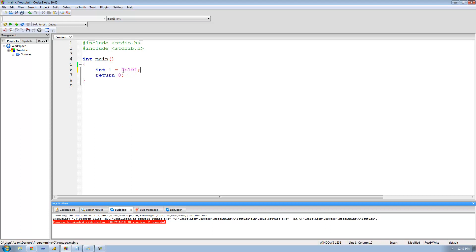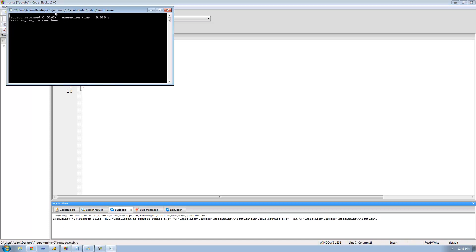All we have to do is say int i equals 0B101. Basically, all that 0B means is that the following number — the number that comes after 0B — is going to be in binary. So now if we were to print out i onto the screen, we should just get 5, since 101 in binary is 5 in decimal. So we just do printf with %i since we're printing an integer, and then i since the name of our integer variable is i. We run this and we get 5.